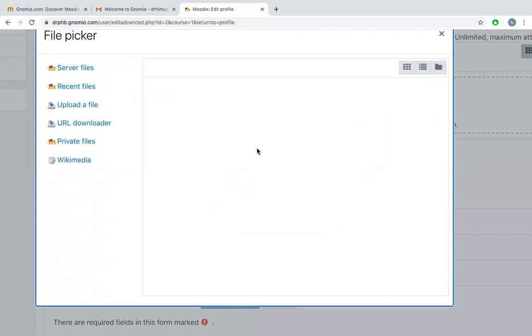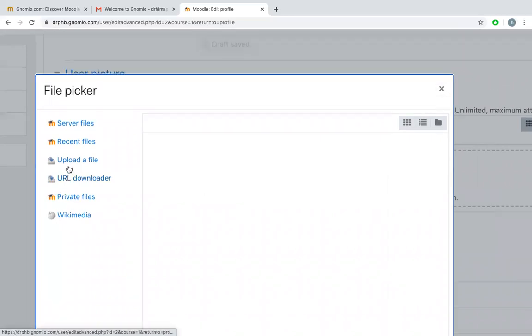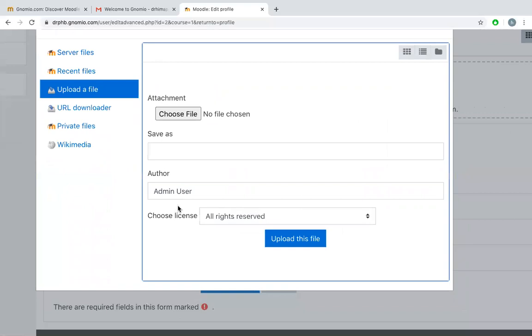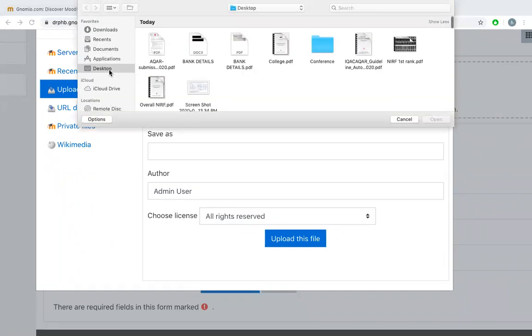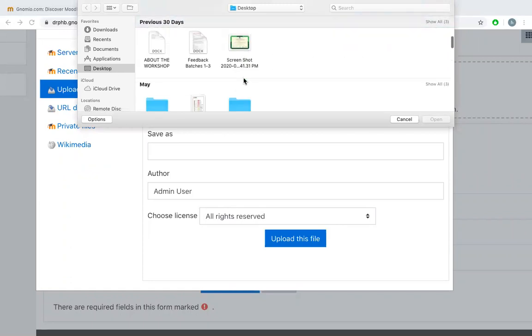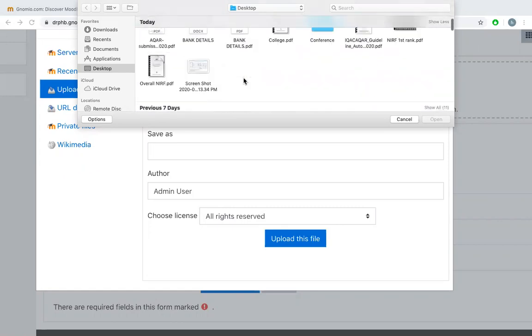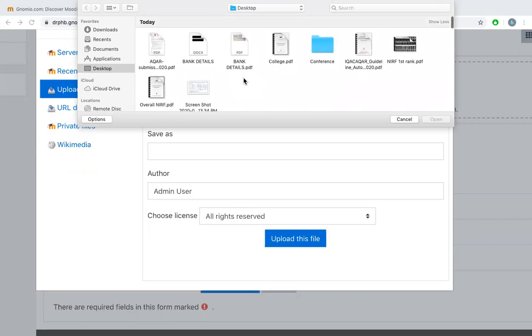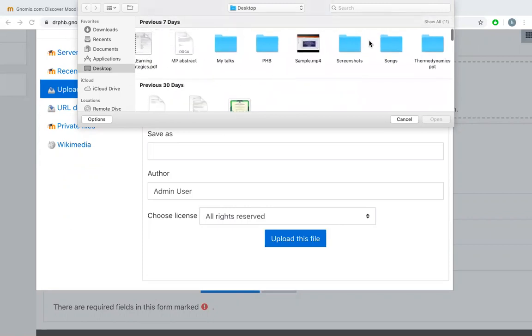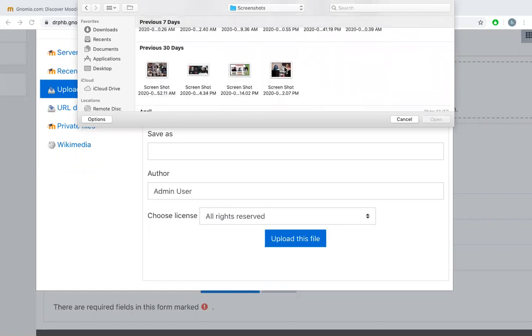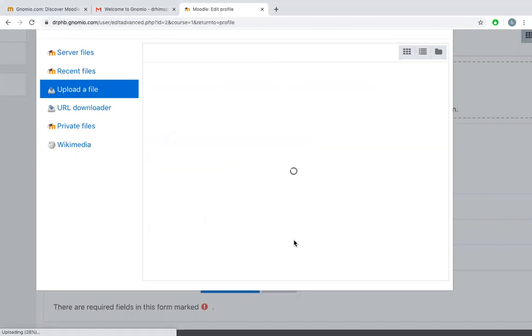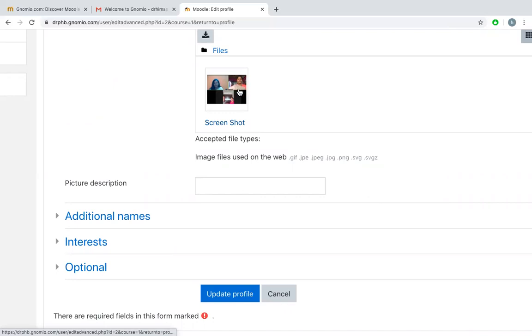There is no picture in your files in gnomio, so I can go to an option called upload a file. Just see on the left hand side, the third one: upload file, and say choose a file. I can use any picture I want. Maybe something like this. I'll try to choose. Now I say upload this file.